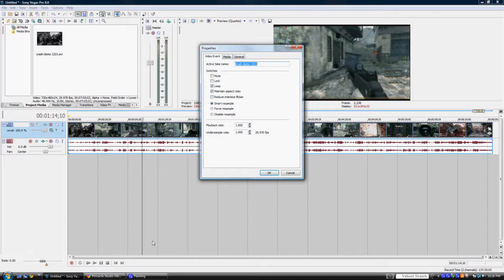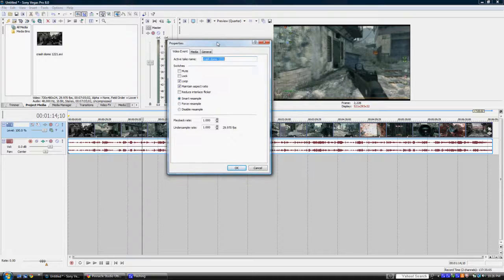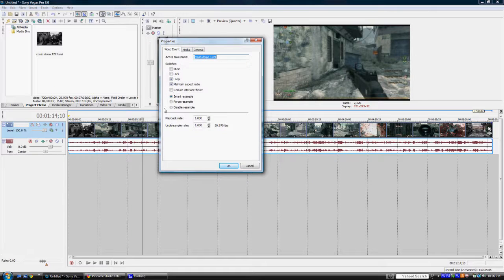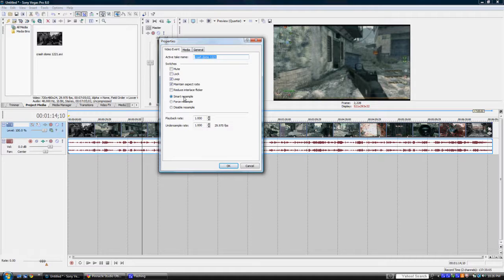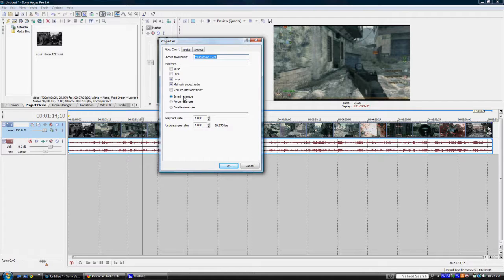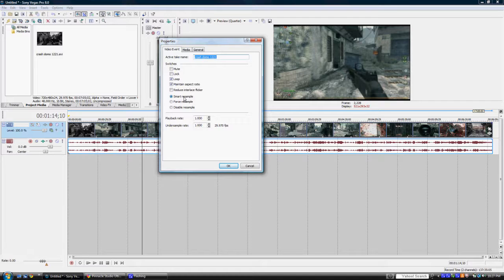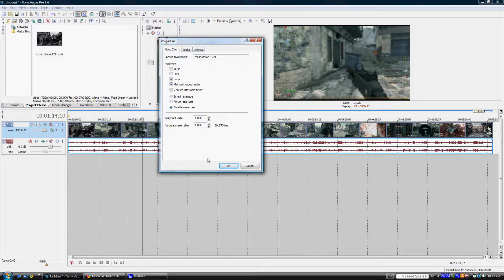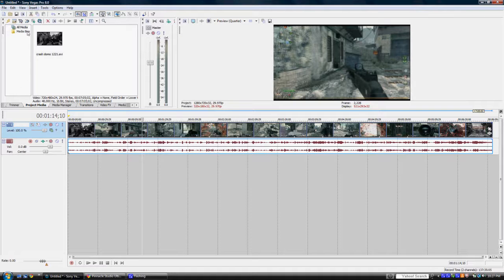Now there's another option you guys should uncheck, which is the resampling. Whenever you upload footage to Sony Vegas it automatically sets it to Smart Resample, and what that does is in between frames it creates an intermediate frame, which kind of blends both of those frames together so you get kind of a ghosting effect. Now that's good if you're doing like a slow motion scene or something like that, but if you're just doing strictly gameplay, like let's say you're doing just a commentary, you're going to want to turn that off, and you just want to get normal frame rate with no ghosting at all.